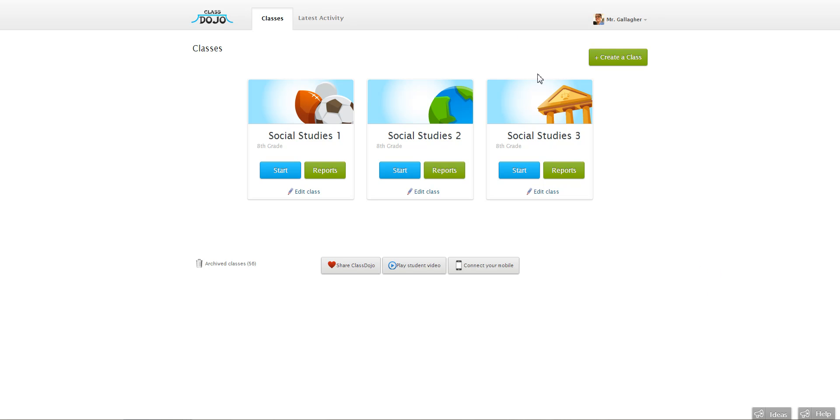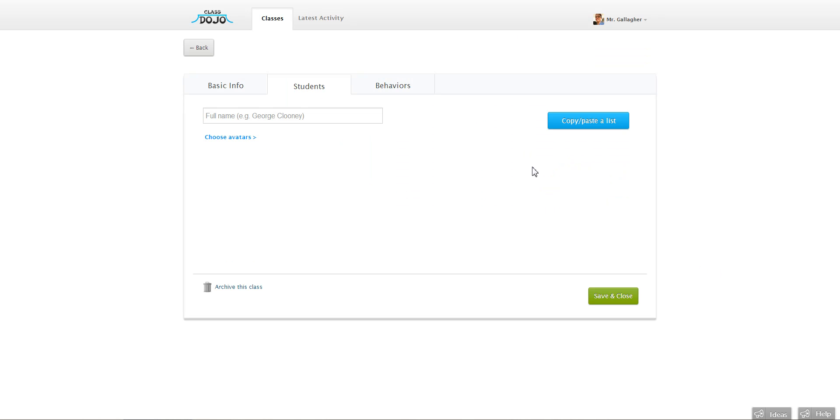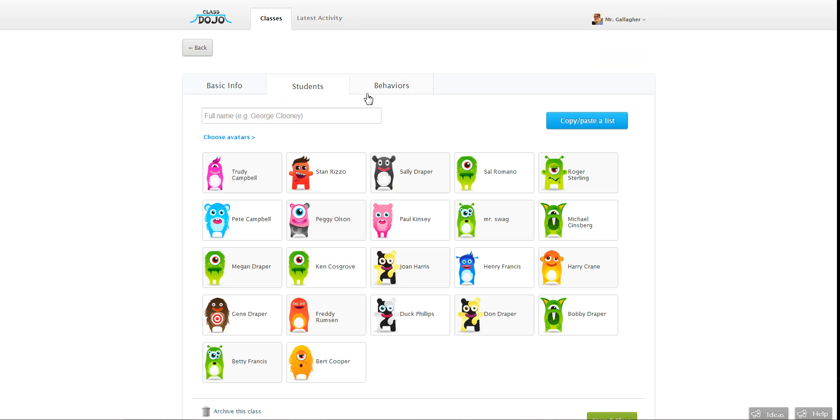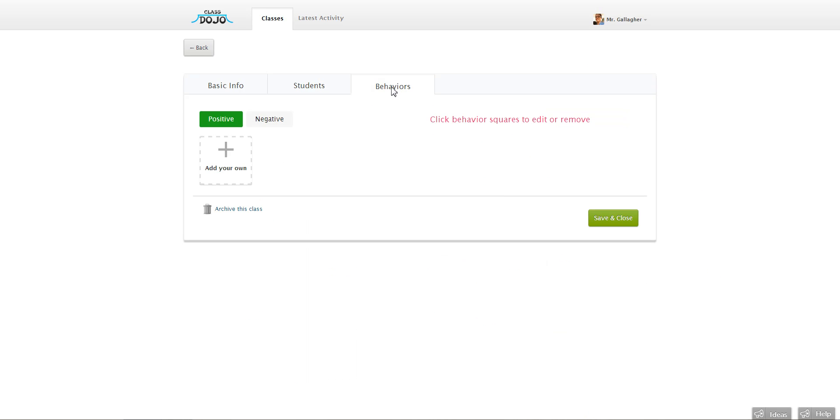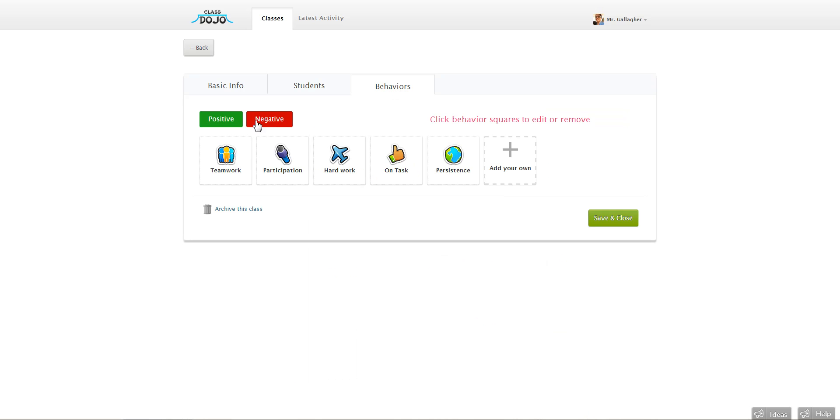You just find the class you want to add the behavior to, click the edit class button, and then click on the behaviors tab up here. Once you do that you can see all the behaviors that you're tracking in class.